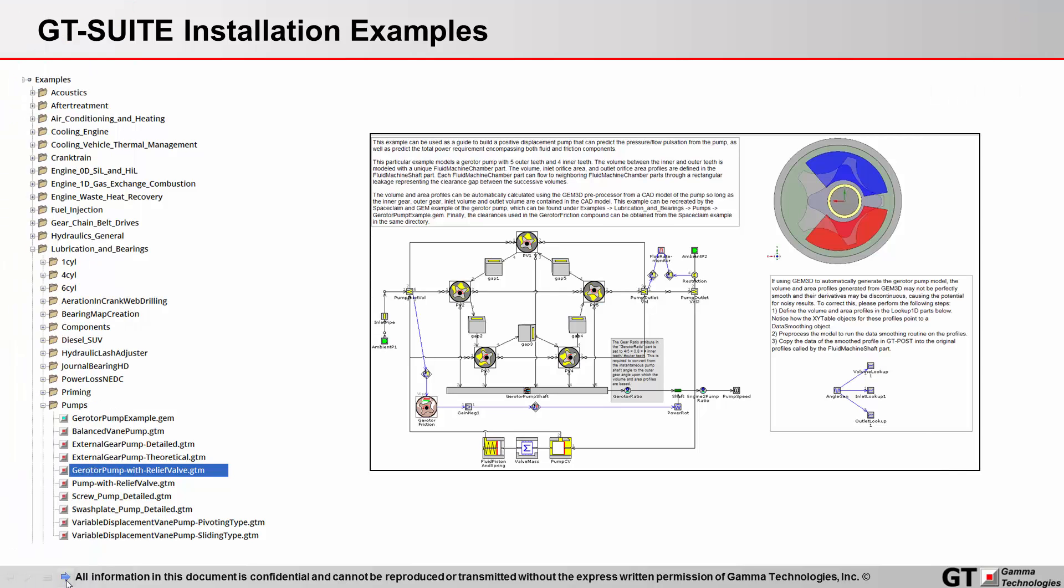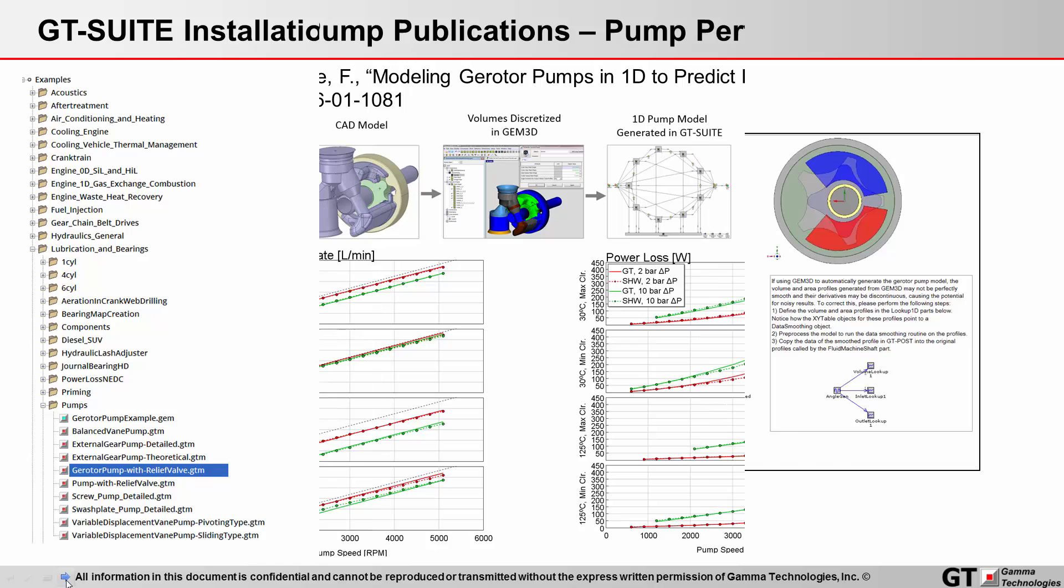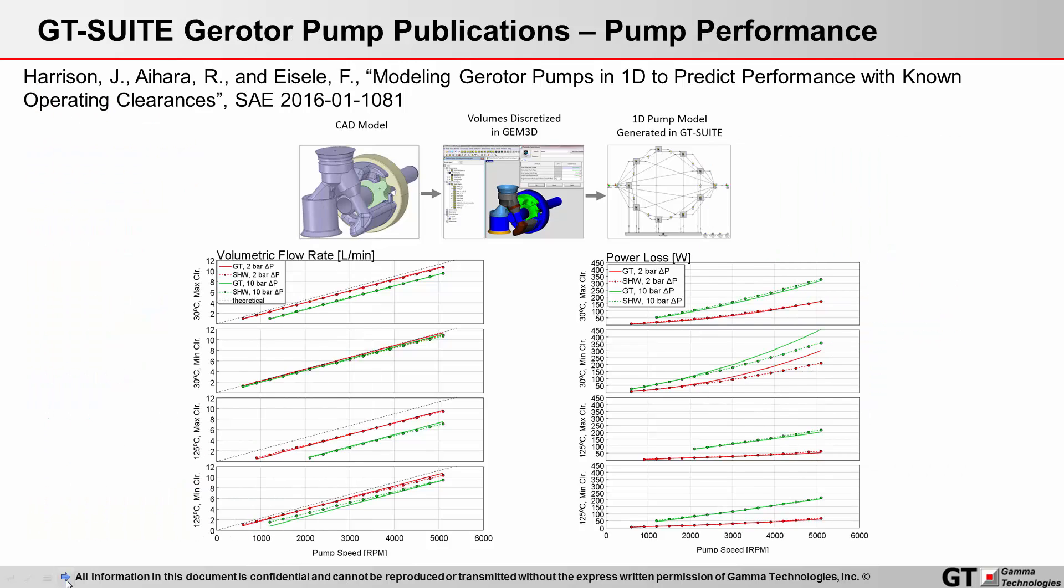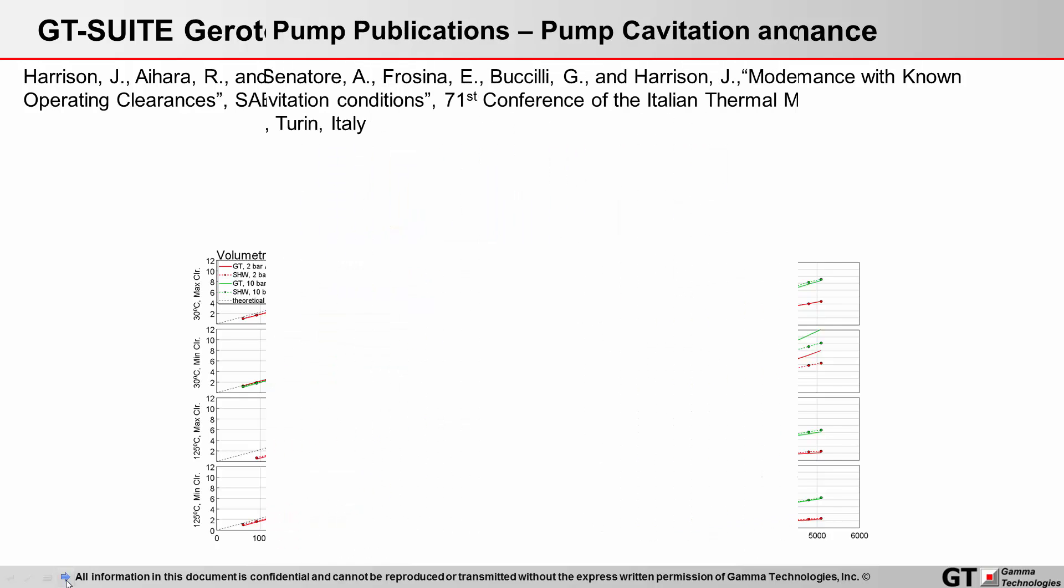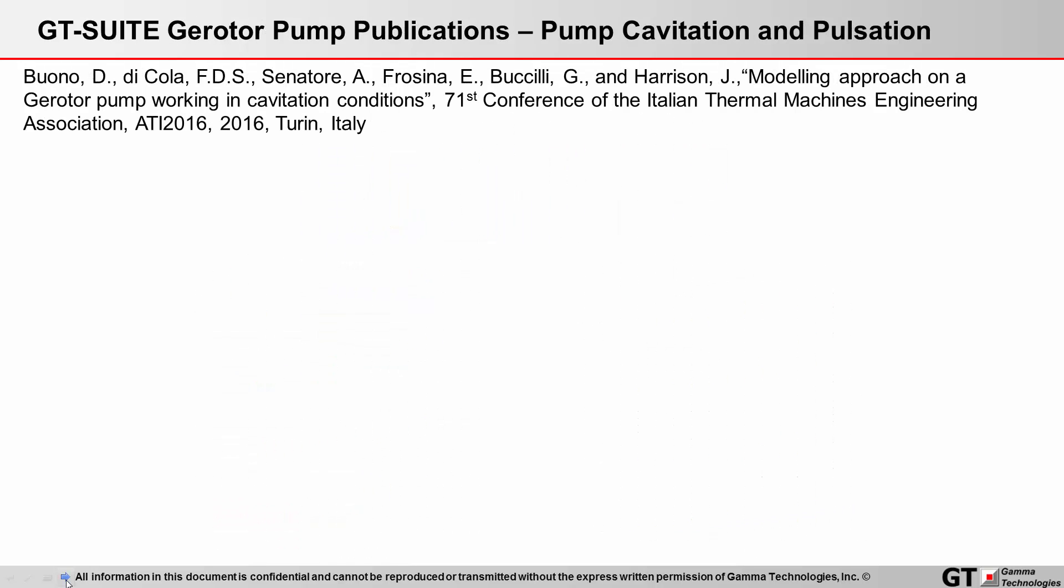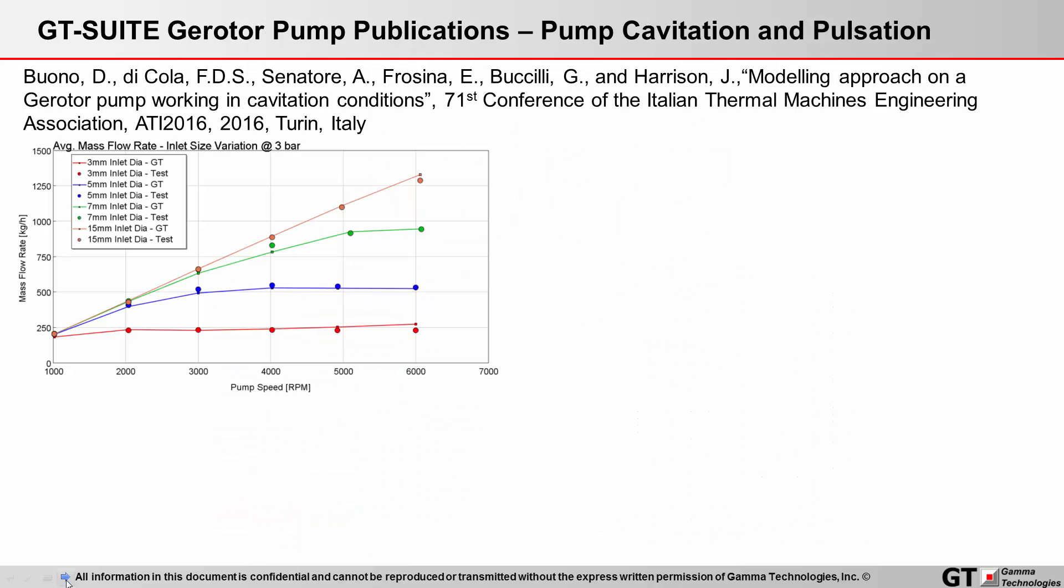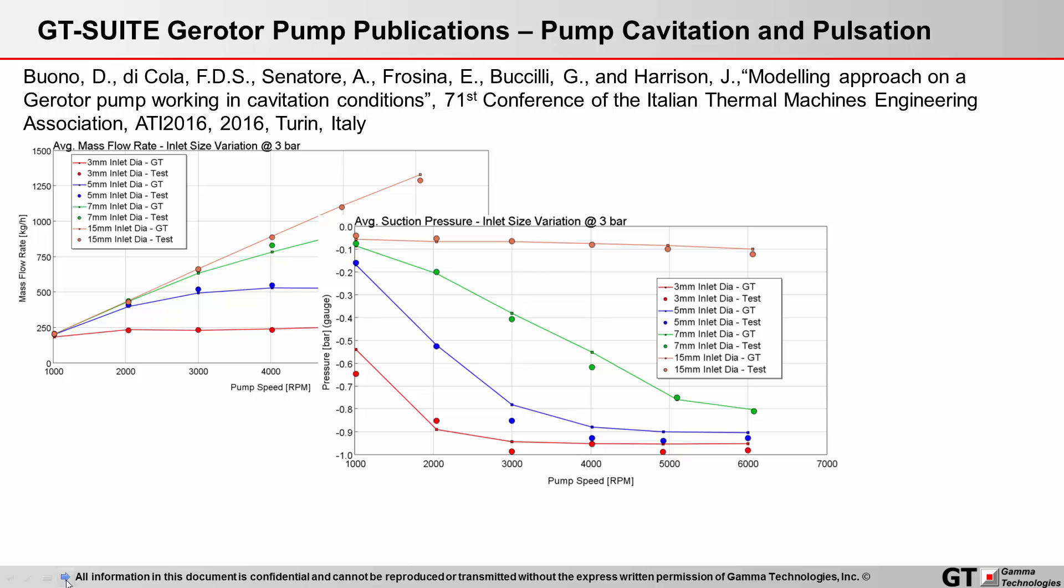So whether you're just starting from an installation example of the gerotor pump, or trying to predict pump performance for volume flow rate and total power consumption, or looking at cavitation and pulsation behavior in the pump.